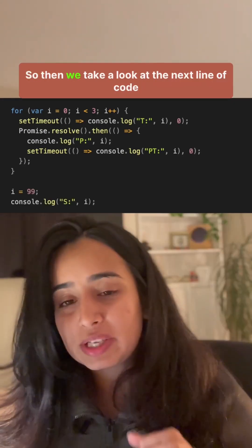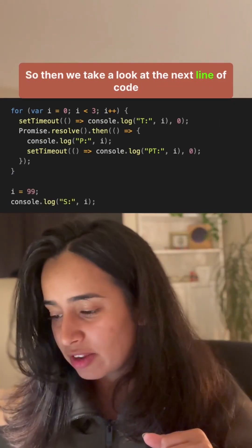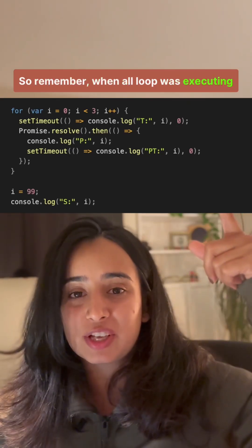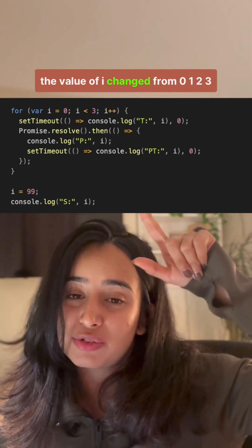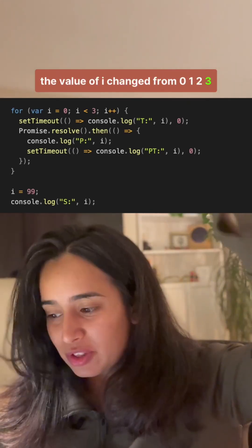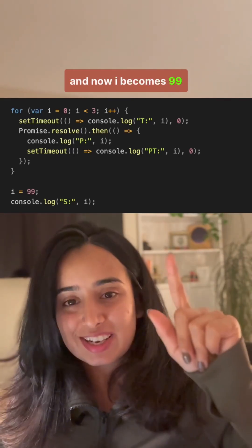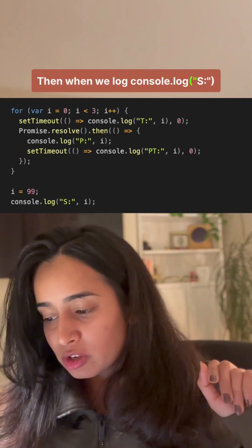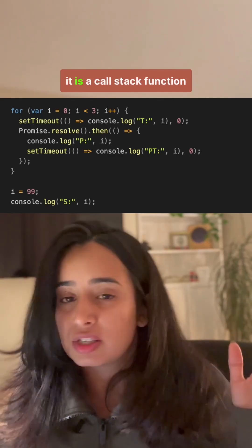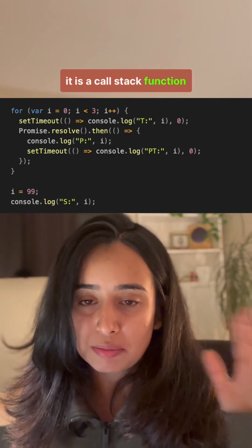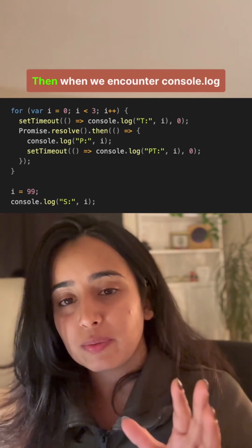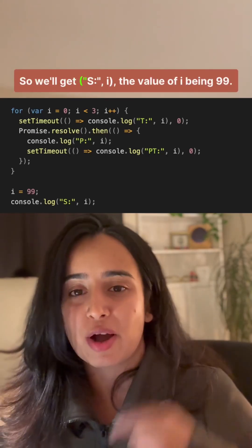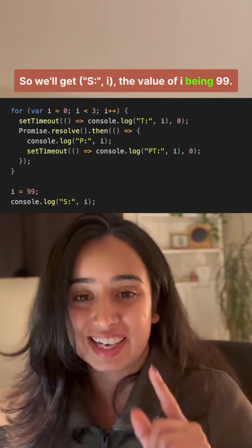We then look at the next line of code where i becomes 99. Remember, when the for loop was executing, the value of i changed from 0, 1, 2, 3, and now i becomes 99. Because 'var' was used, it's a global variable. When we encounter console.log s, it goes on the call stack as a main thread function, so we log it immediately — we get s comma i, with the value of i being 99.